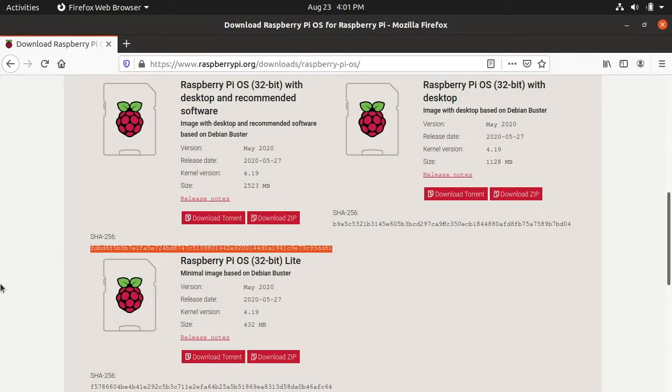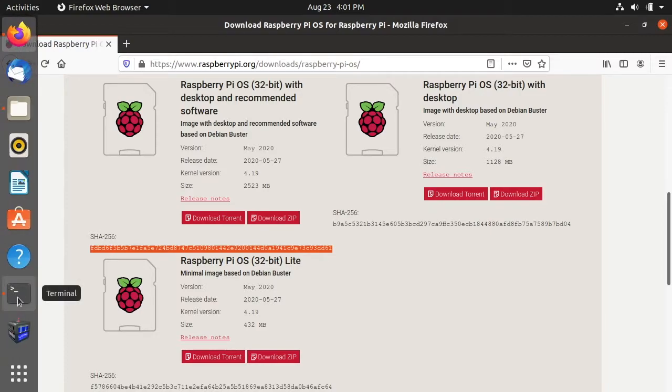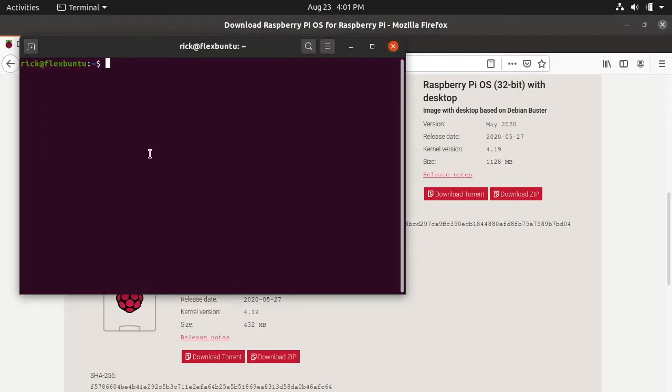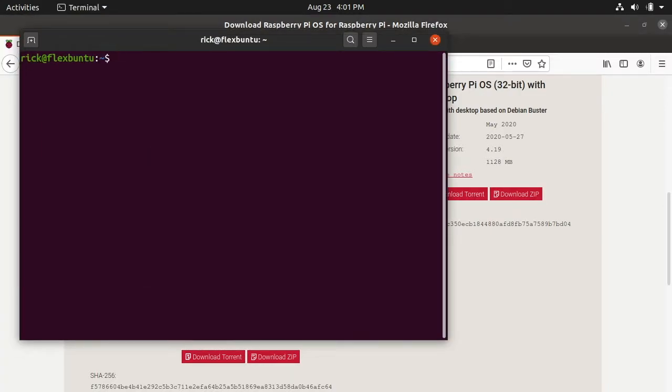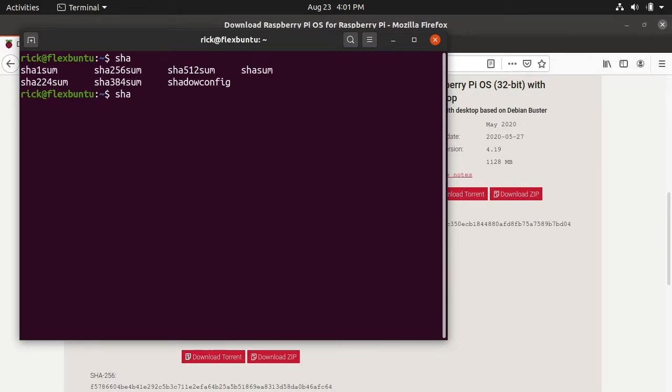To calculate this we want to go to the terminal. I'm at a terminal here and on this system if I type SHA and then hit tab twice, it'll show you the different SHA-SUM software that you have on this system.